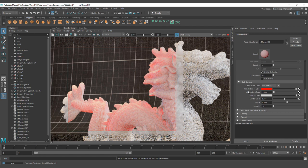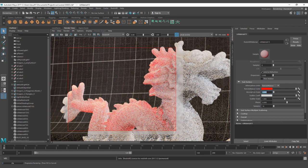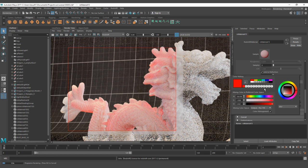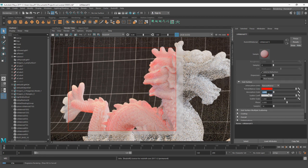Now the Absorption Scale. Absorption Scale, as the word says, scales the transmission effect. Zero means no absorption, so the object will not absorb anything. It works better if you do have a color on the Transmittance — if you have gray values, the effect is not going to be that visible. Larger values mean stronger absorption and thus a denser looking material.